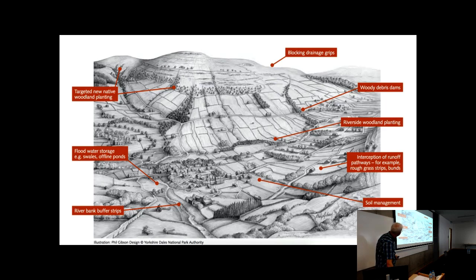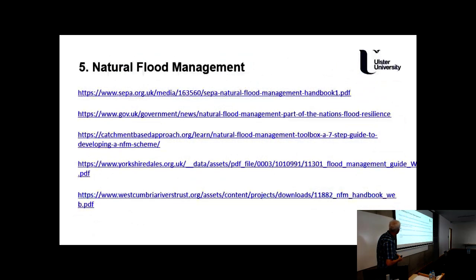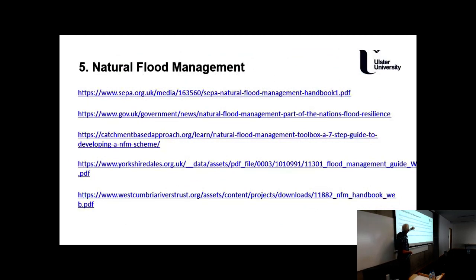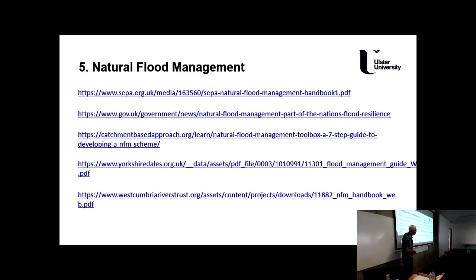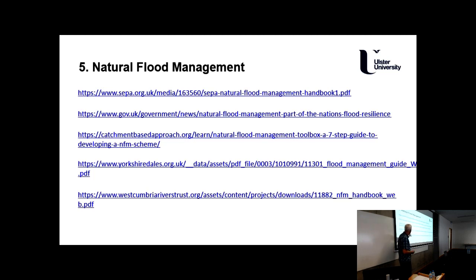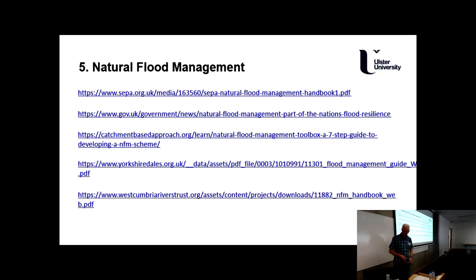I've provided some resources here from the Scottish Environmental Protection Agency, UK government catchment-based approaches, Yorkshire Dales National Park's work on natural flood risk management, and the West Cumbria Rivers Trust. I haven't put anything in from Ireland specifically, but you can Google that and find the same kind of deal. Natural flood management is growing in popularity — there are projects north and south of the border. Okay everybody, I'll leave it just there. Thank you.